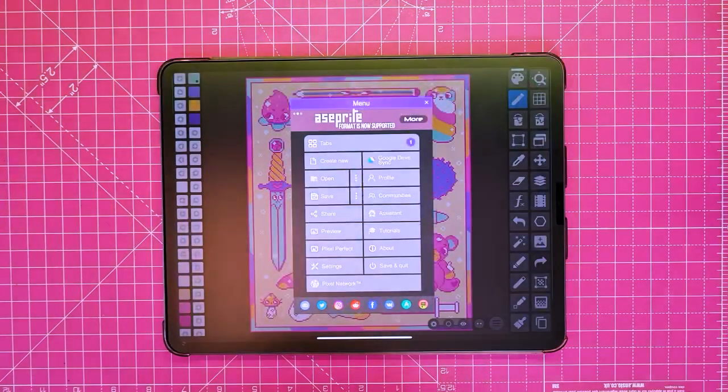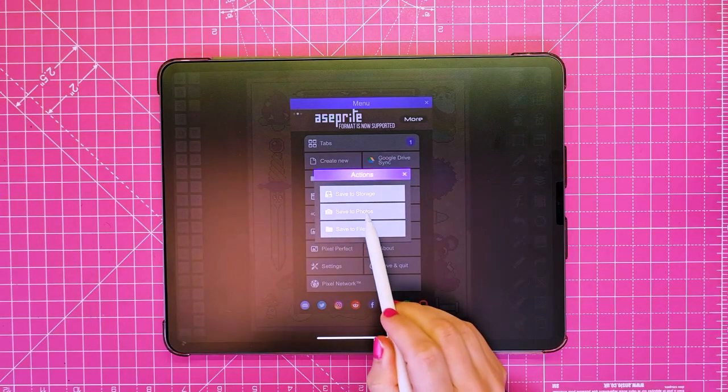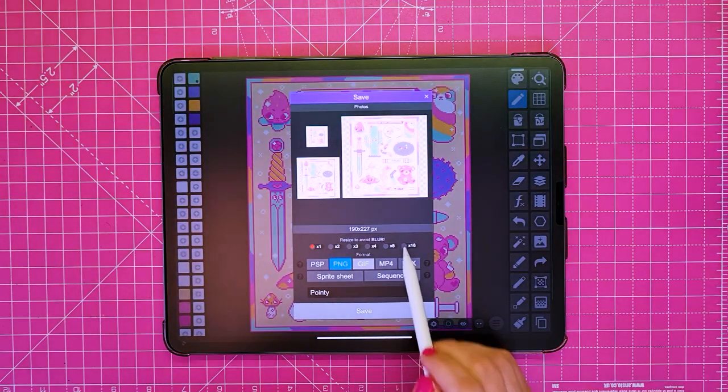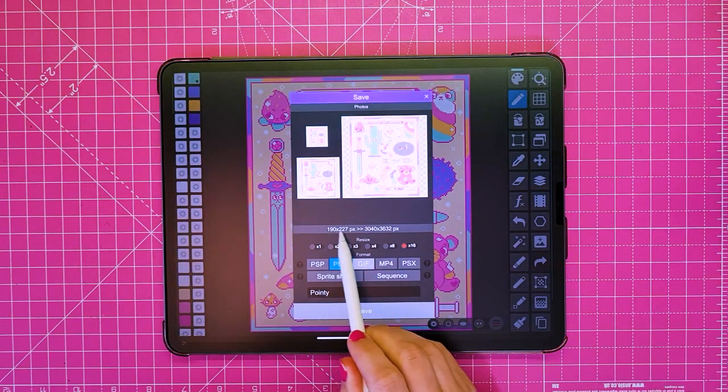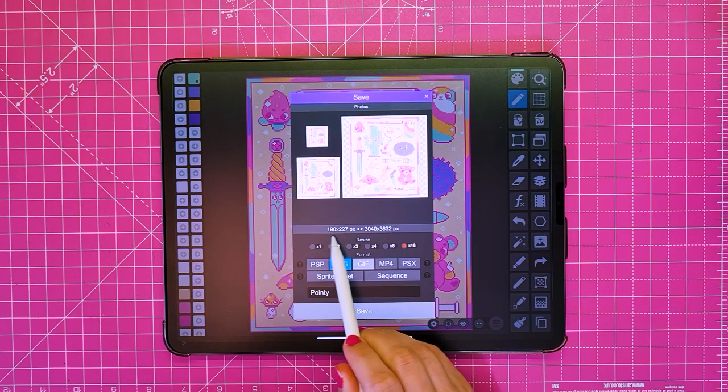Once I'm happy with my pixel art, I export it as a PNG and I make note of how many pixels I ended up with and save it.